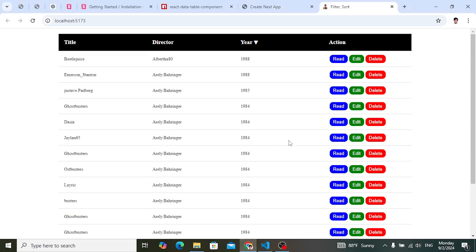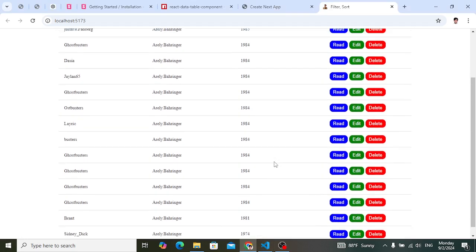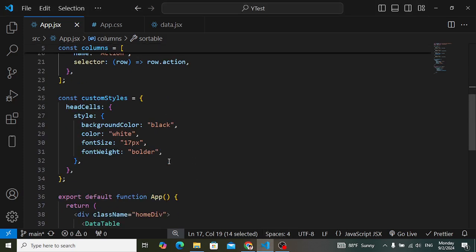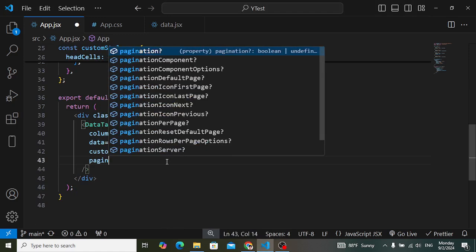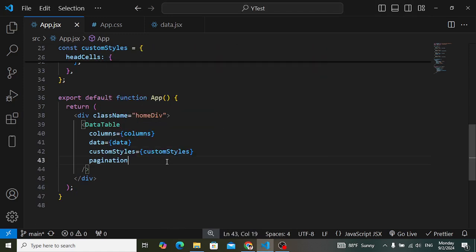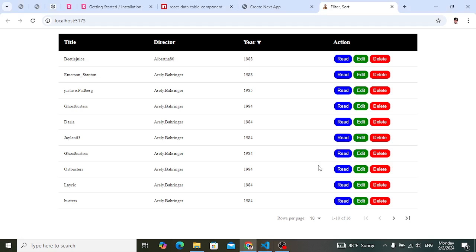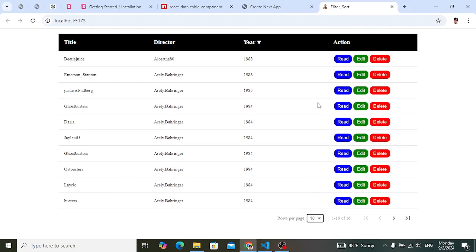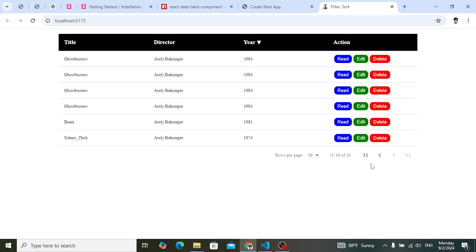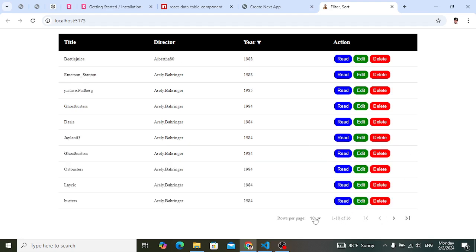Now let's add pagination. In the DataTable component, simply add the `pagination` prop. Look — pagination has been applied. You can now select how many rows — for example 15 — and navigate next and back. This is the pagination functionality.